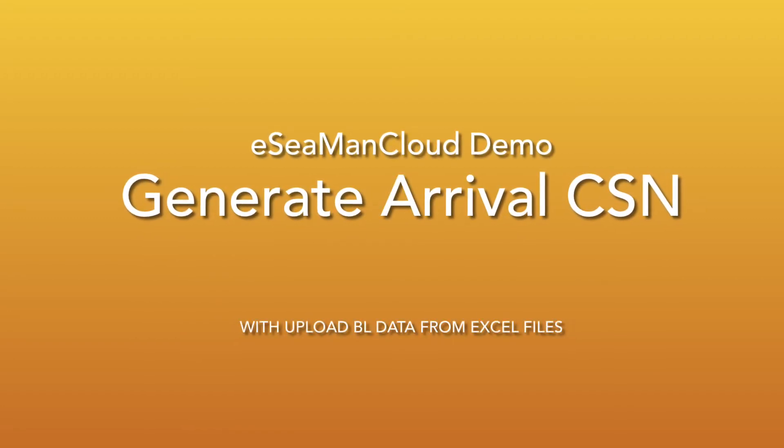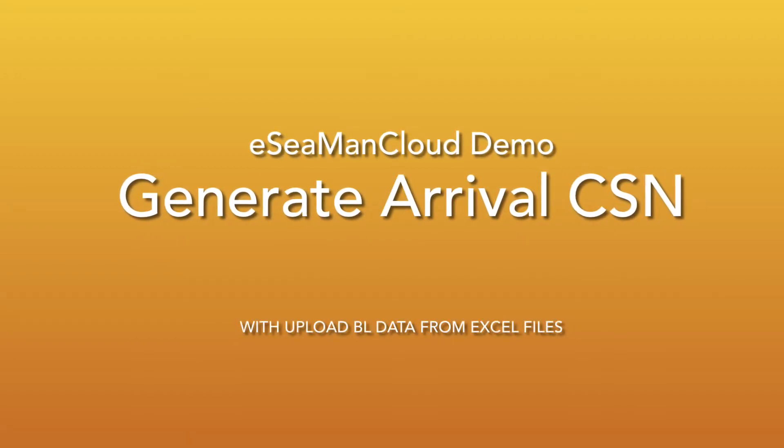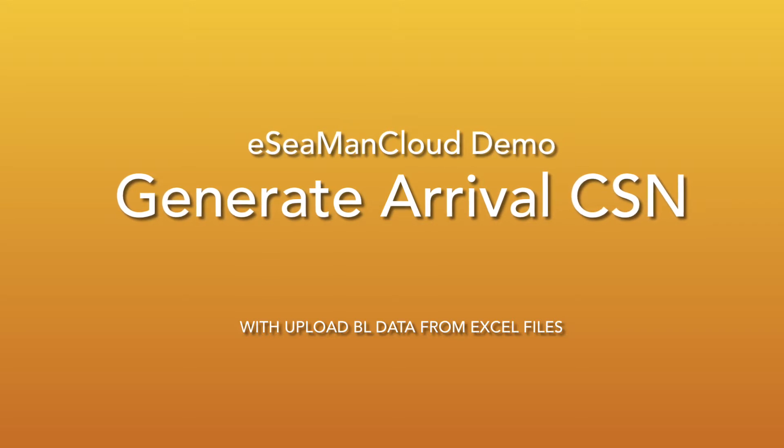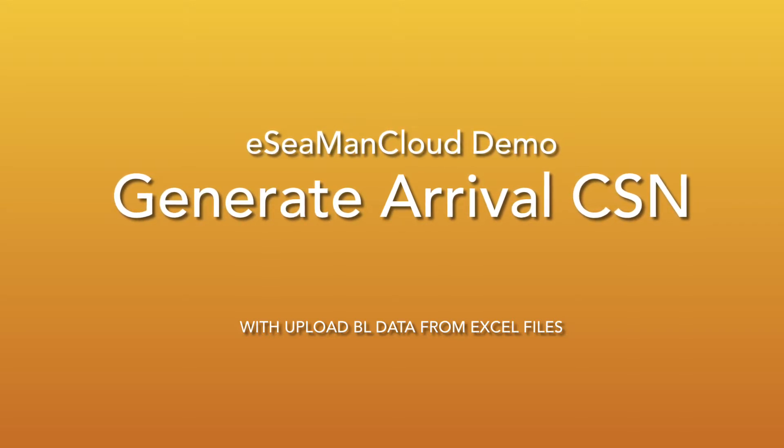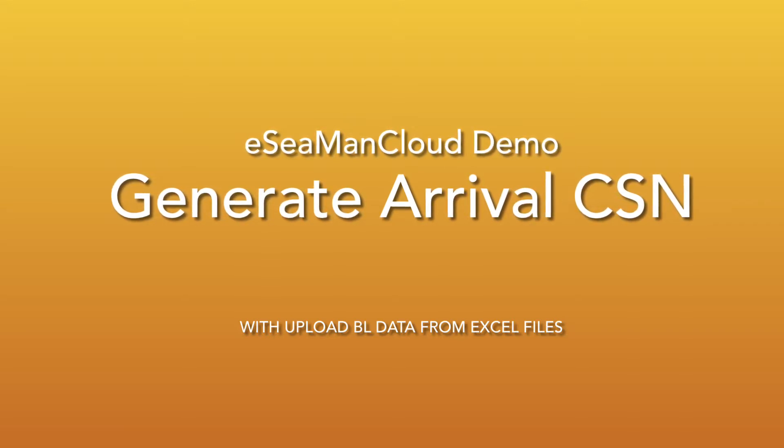Today we are going to see how we can generate a CSN file which is normally used for non-vessel operators.